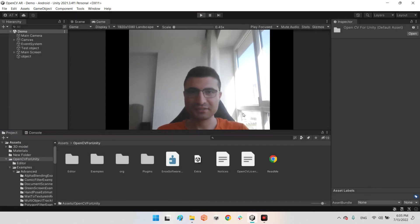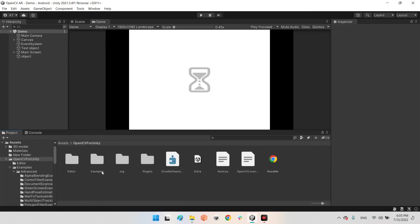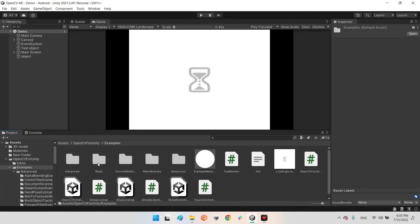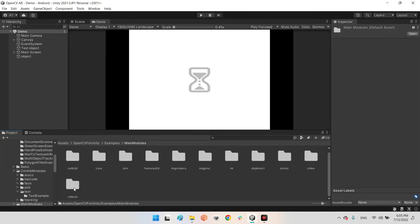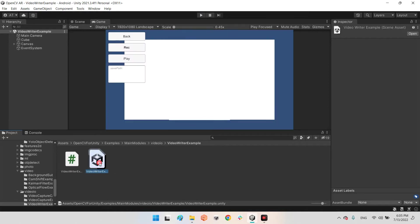First, you need to have the OpenCV plugin for Unity and import it to your project. Go to the Assets folder, then Examples, then Main Modules. The last folder there is called Video IO, and the third item is a Video Writer Example. If you open the scene, you will see it.